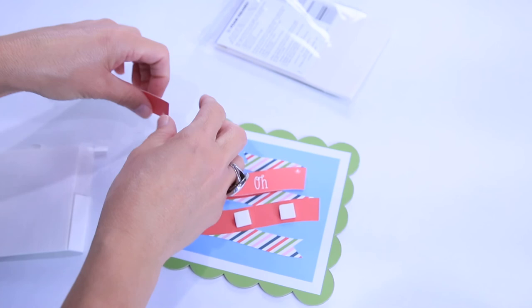I hope you enjoyed making that Christmas card as much as I did. I'll put all the links down below so you can access all the materials as well as the design space file. If you like what we did here today, I hope you'll join us back every week for new videos. You can hit that subscribe button, ring that bell so you don't miss anything. And I'll see you next time.